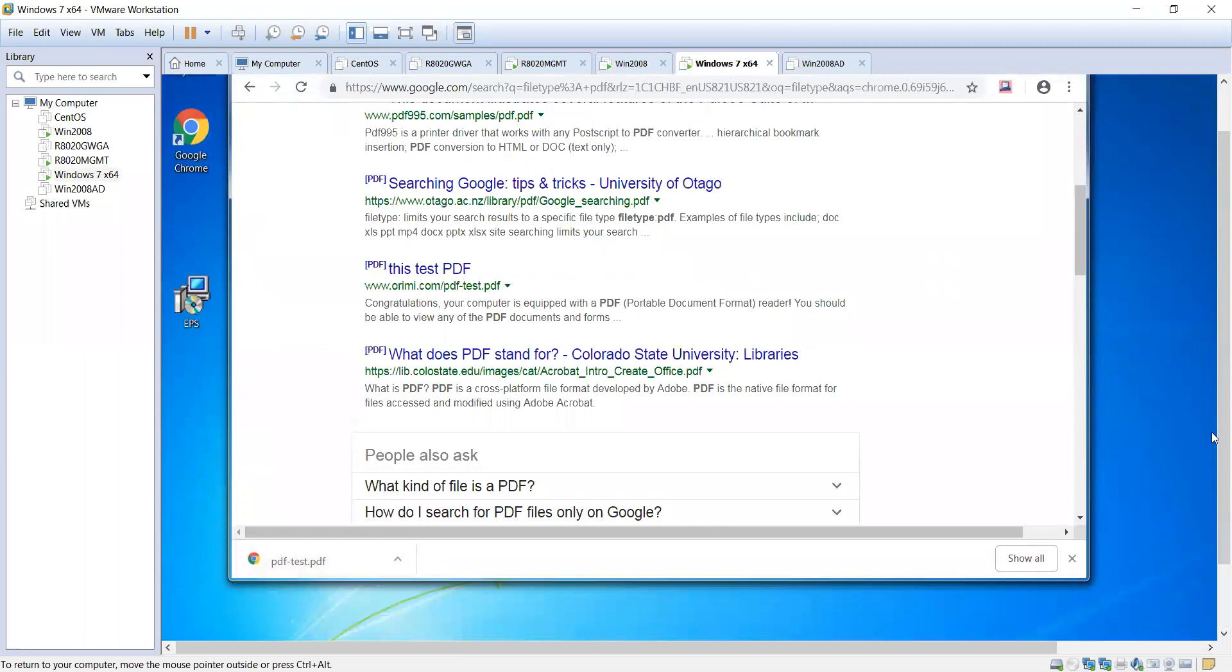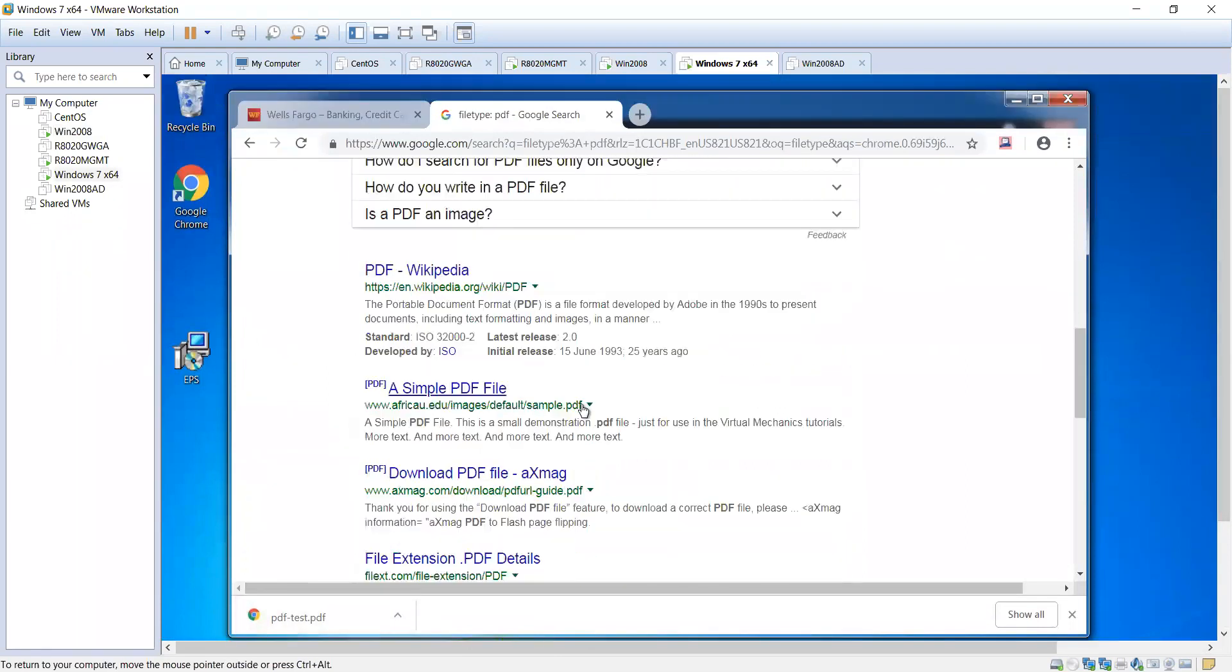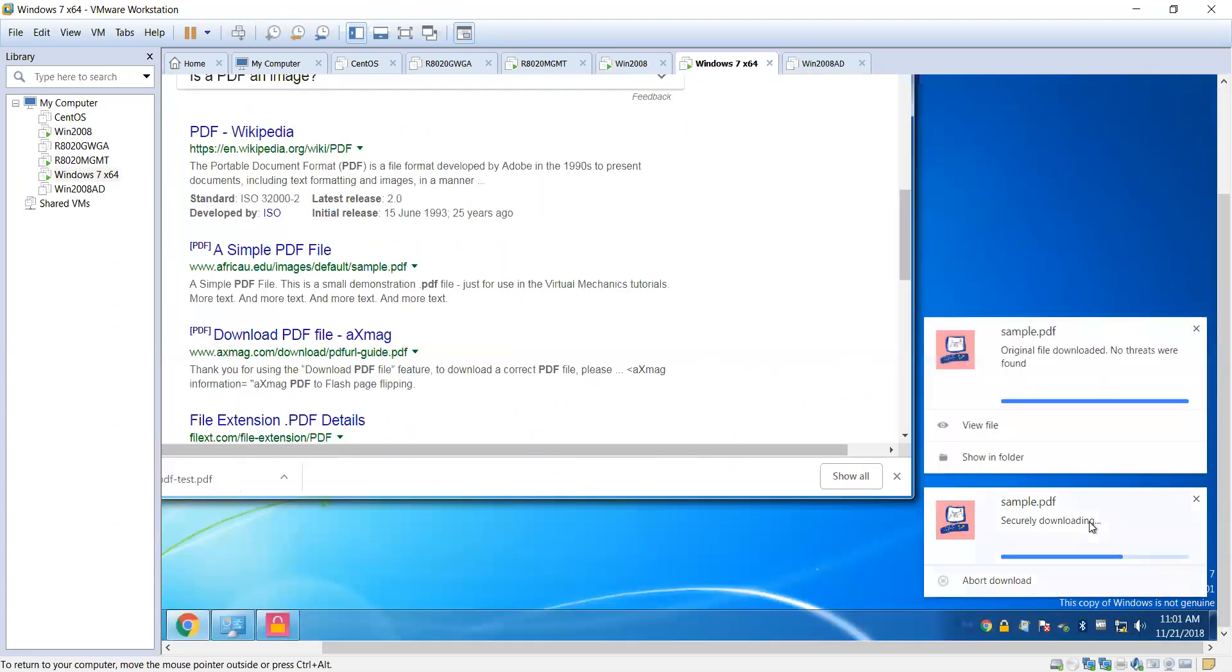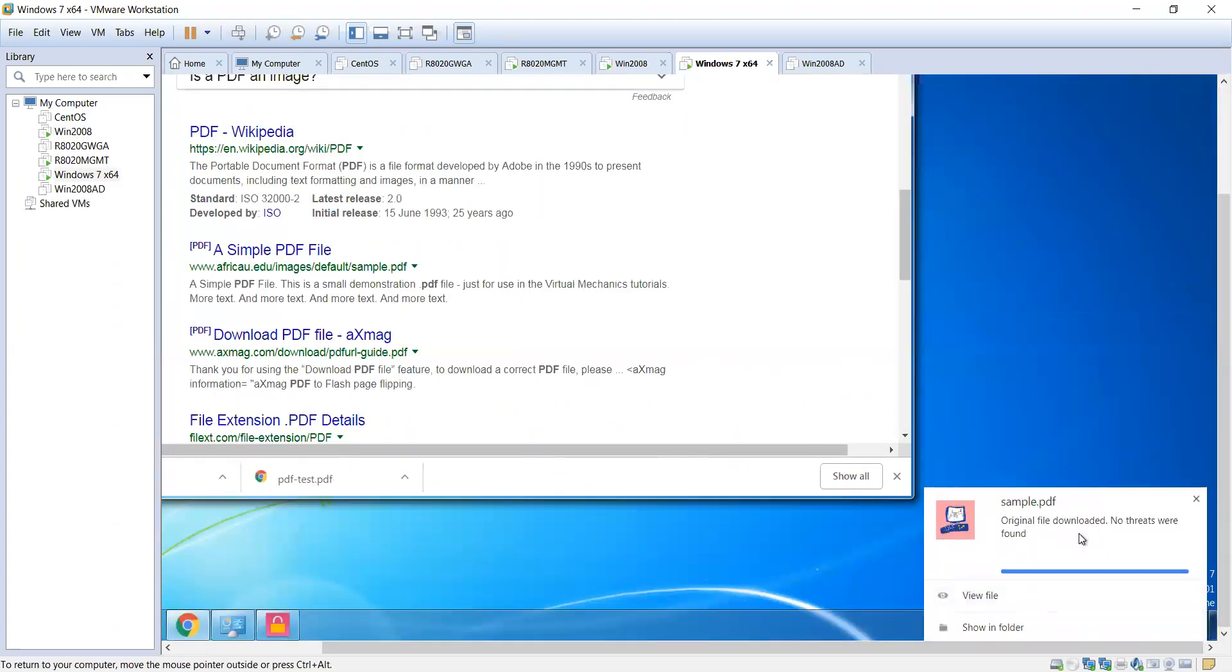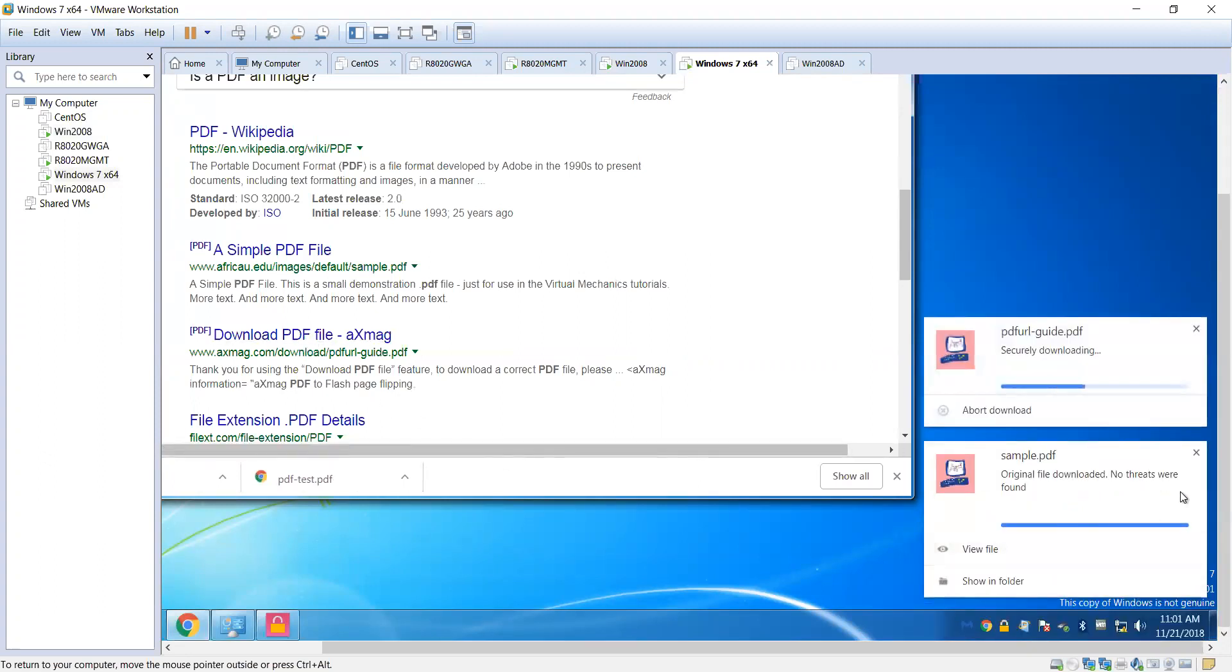You can see here that it's downloaded, no issues, no problem. Let's go ahead and click on another one here. Same instance, hopefully it'll give us a clean file again. Same thing, original file clean, no problem.